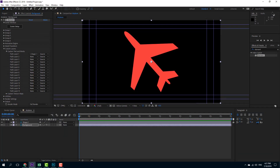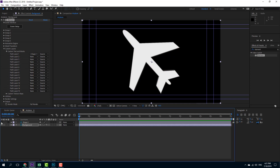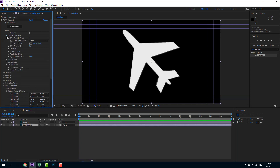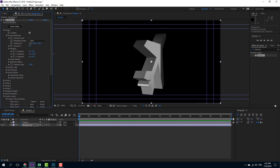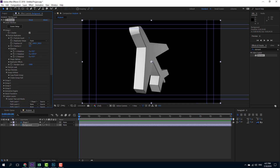I press OK and the shape appears. I'm going to disable and hide the original shape layer. Then I can rotate the object using the particle replicator options — and as you can see, it's a complete 3D object which I made in Photoshop.